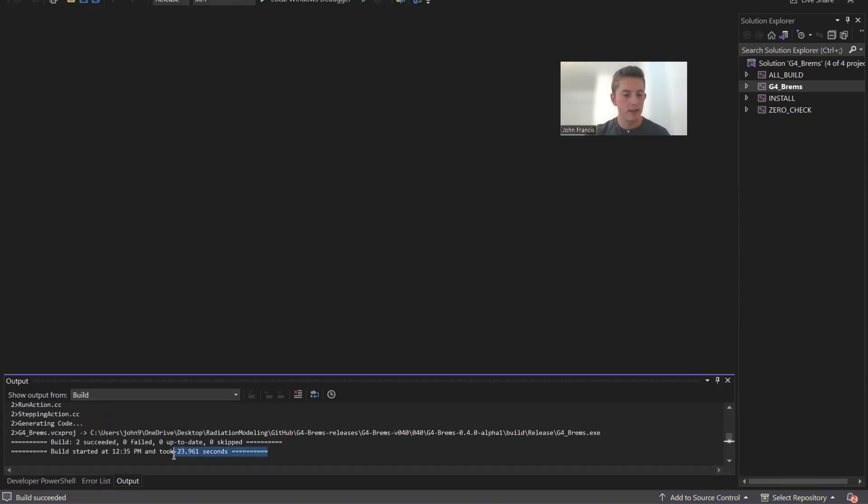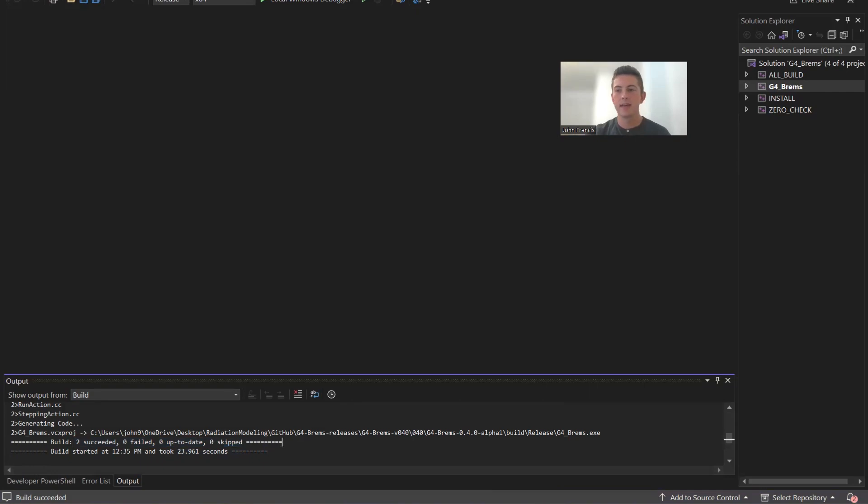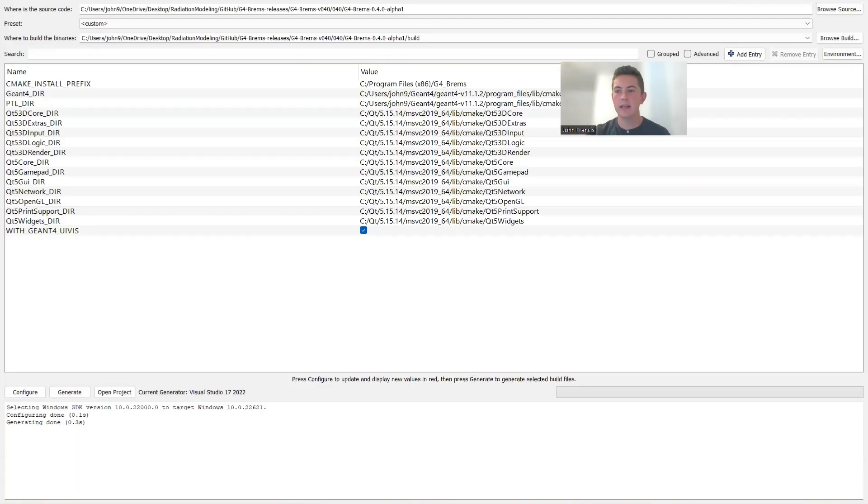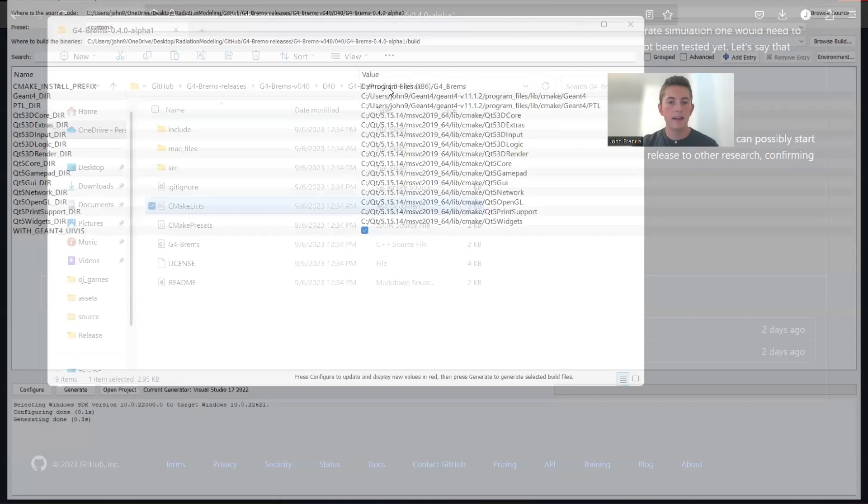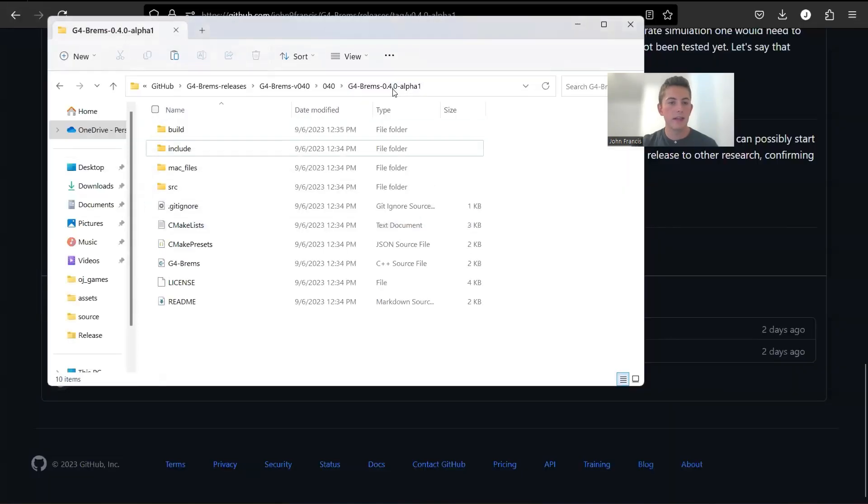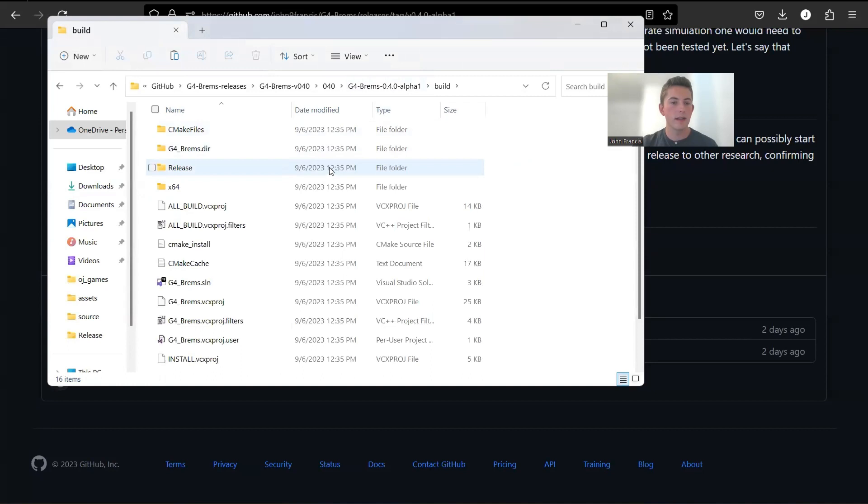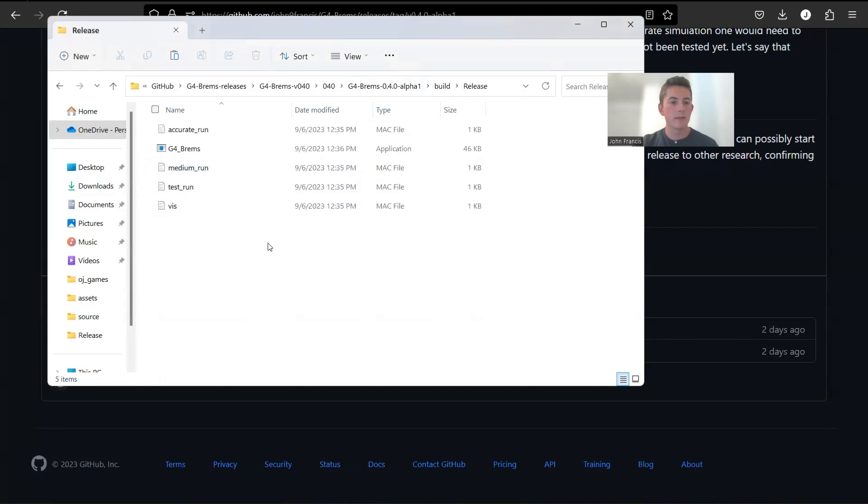Awesome, guys. So it took 23 seconds to build, and it's going to say two succeeded if everything worked out correctly. Now I can exit out of Visual Studio, exit out of CMake, and here, click again on this directory, we have a new folder called build. So click on here, and then we click on release, and here we have our files.